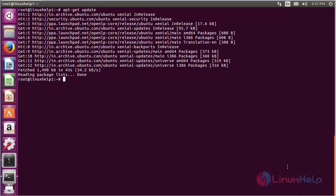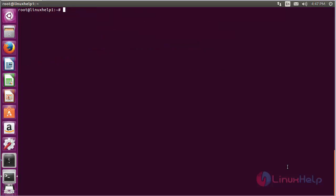The newly added repository for installing OpenLP on Ubuntu 16.04 has been updated successfully.